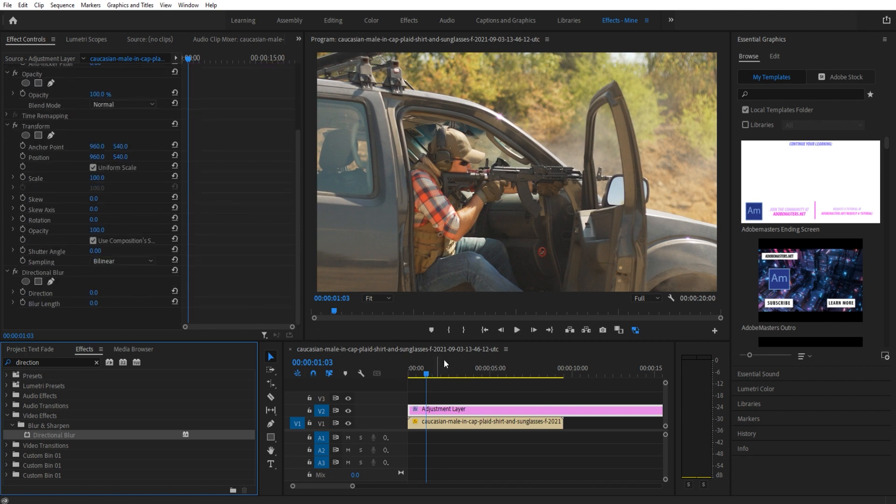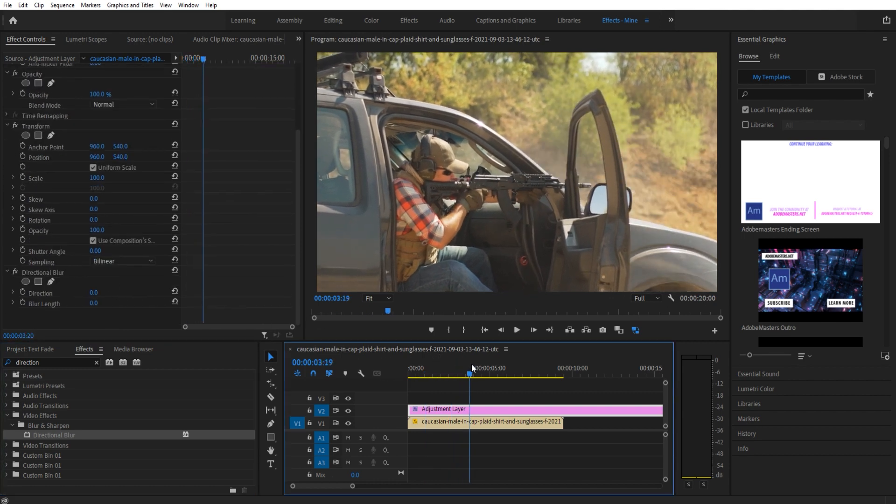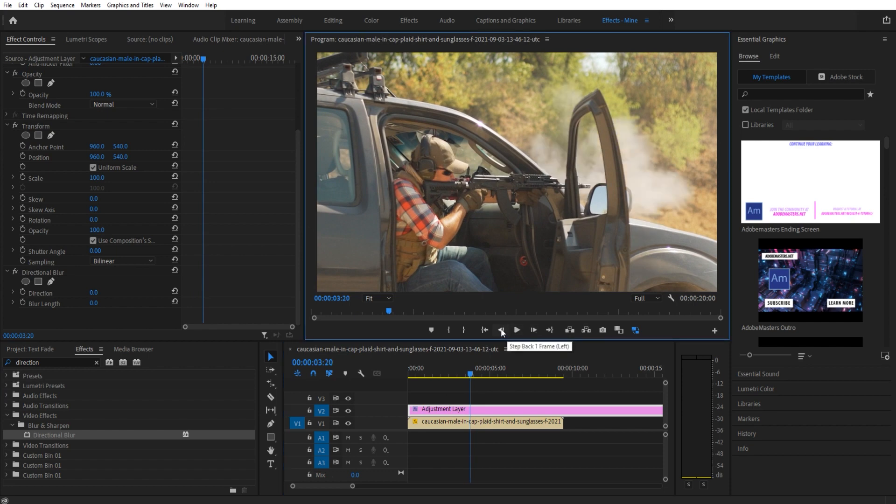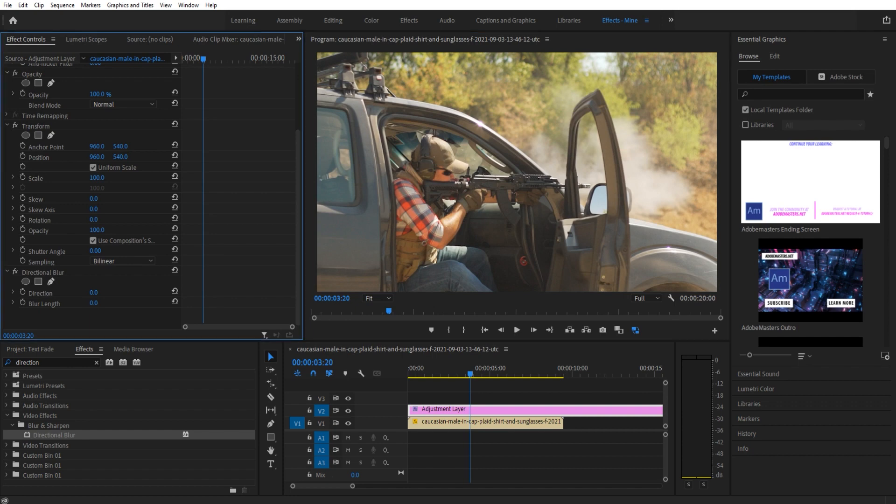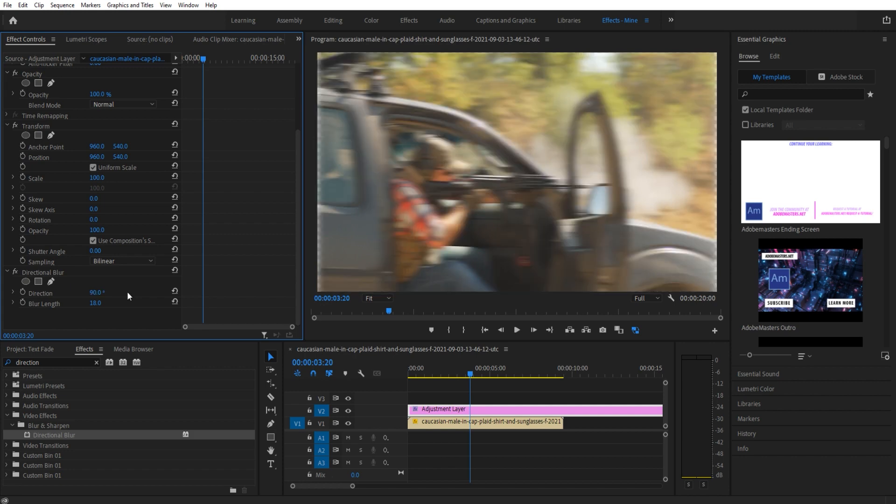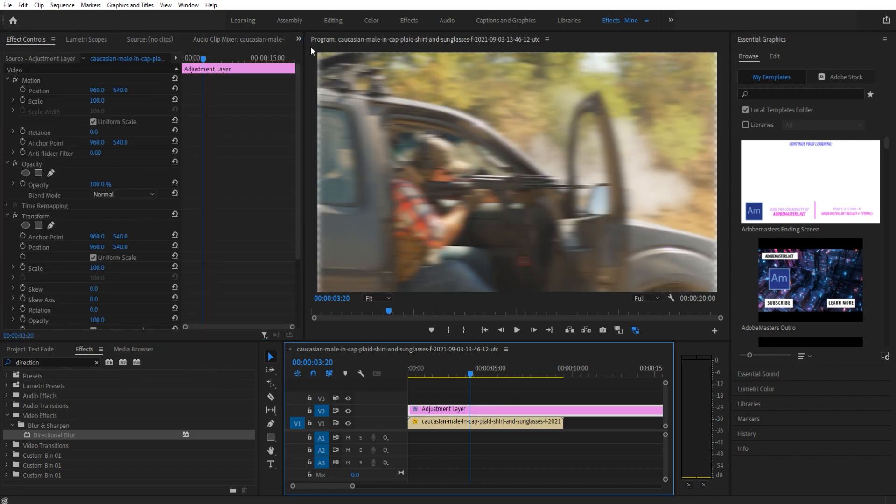Then we're going to go down to the bottom here and find a spot. Where the gun goes off is a good place to build this effect—I'll go right when the smoke starts coming out. We're then going to bring this blur length up a little bit, to about 15 to 20, somewhere around there. And I'm going to make this direction 90 to make it go left and right.